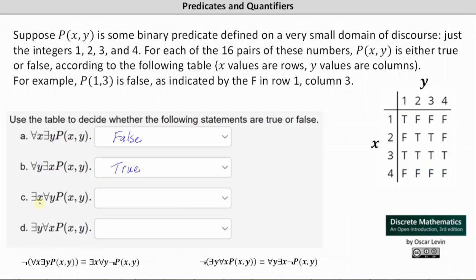For statement (c): there exists an x for every y such that p(x,y) is true. In order for this to be true, we must have an entire row that is true — if there's an entire row that is true, then there does exist an x for every y such that p(x,y) is true. Looking at the table, when x equals 3, p(3,y) is true for every y, and therefore statement (c) is true.